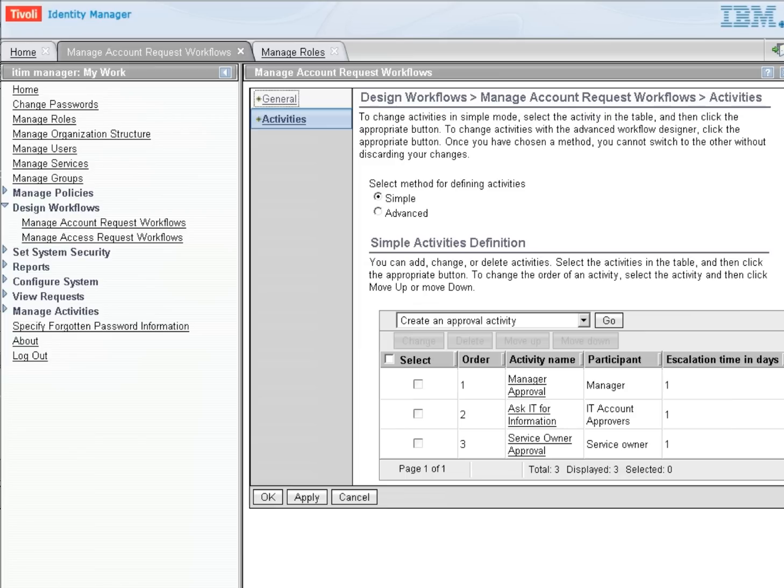And at this point, we've created a workflow that first goes to the person who's requested the account or the person that the account is requested for. And their manager will have to approve it, saying yes, they should have this account.